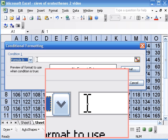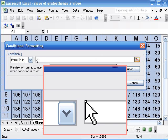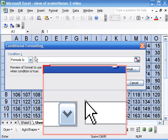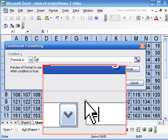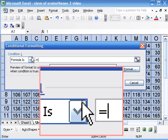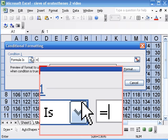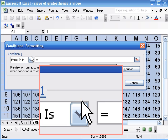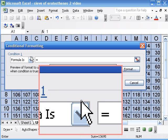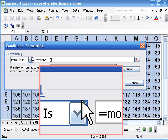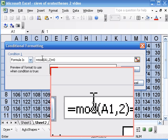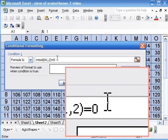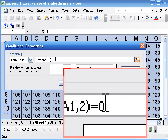And we make a formula here a lot like we've been making formulas all along. So start with the equal sign. And we'll do this formula in terms of cell A1 as a relative reference, and Excel will translate that to the whole table. So we're going to say MOD cell A1, 2 is equal to 0. That's just another way of saying that A1 is even.